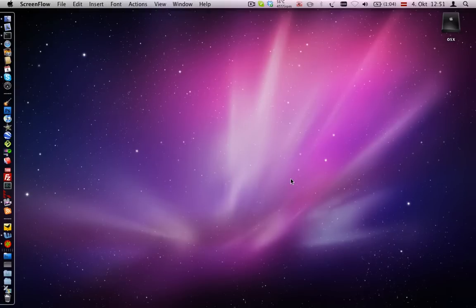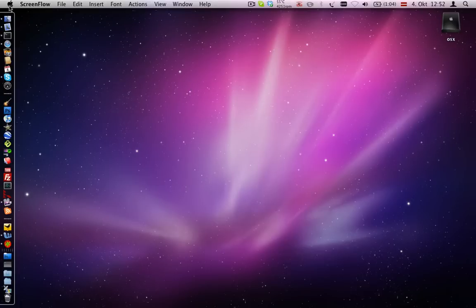Hello, today I will show you a neat OS X hack which enables a screensaver on the desktop background.